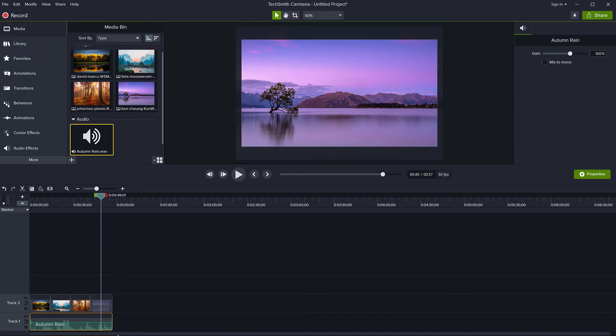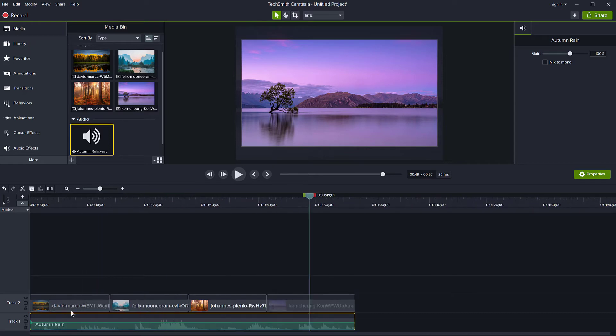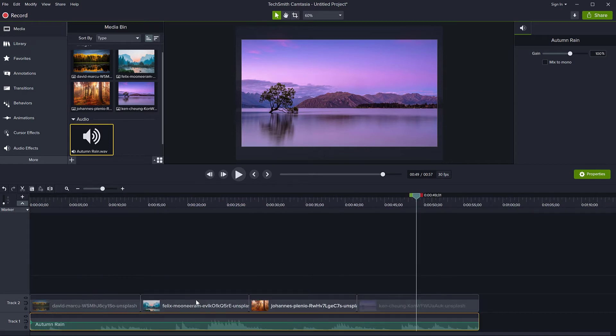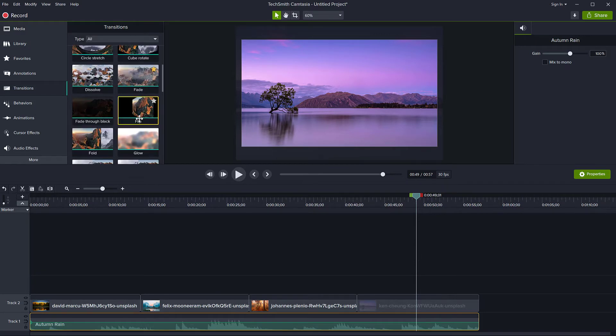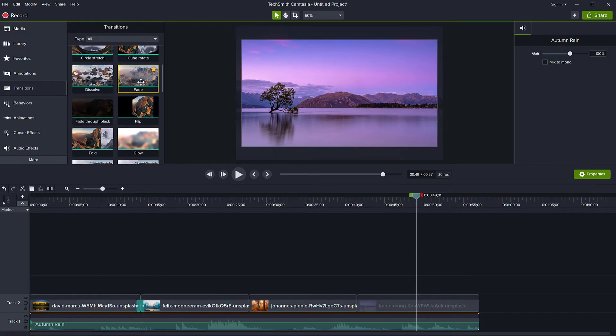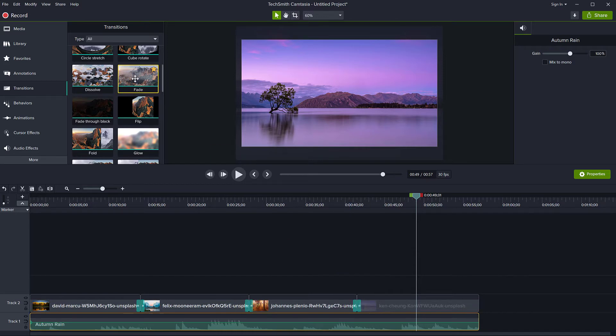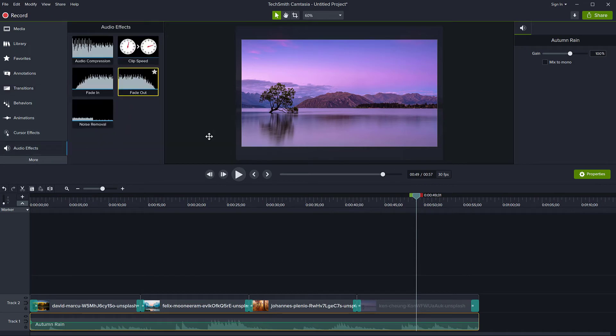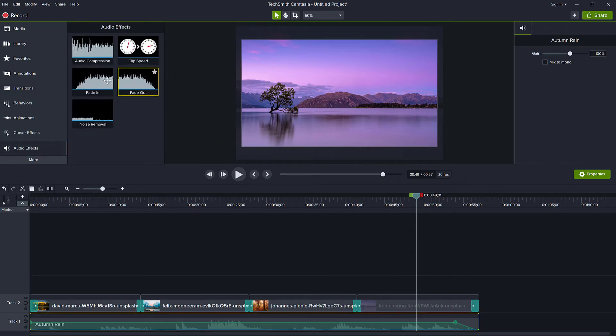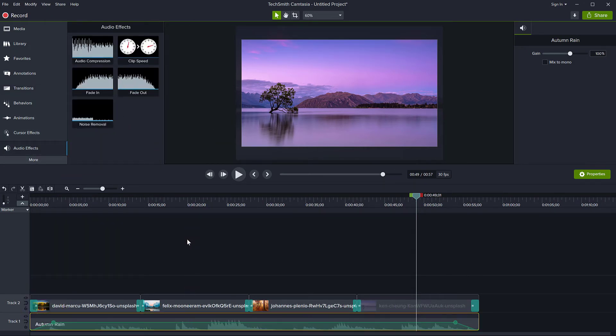So I have now four clips or pictures, and I'm going to add some transitions to them. It doesn't really matter, but just for example sake. Okay. Fade out, fade out and the audio effects, let's fade the song out as well at both ends now.